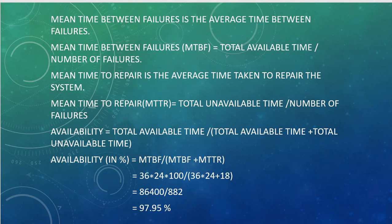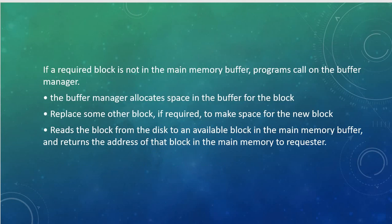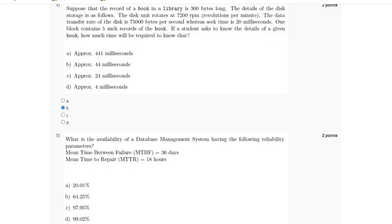The availability will be total available time divided by the sum of total available time and total unavailable time. So availability equals MTBF divided by MTBF plus MTTR, which equals 97.95%, which is option C.